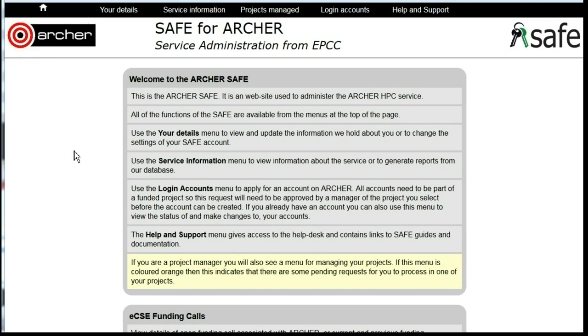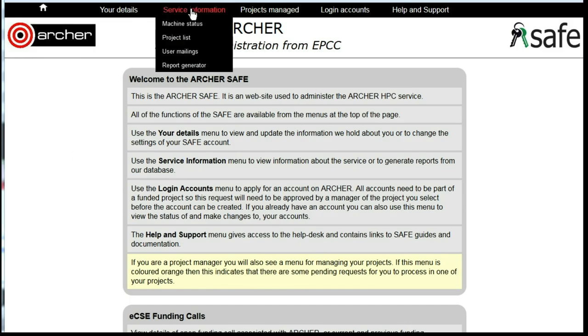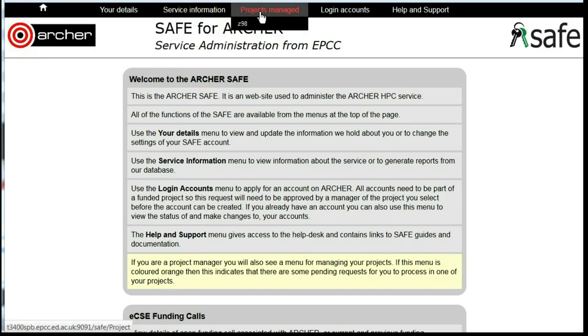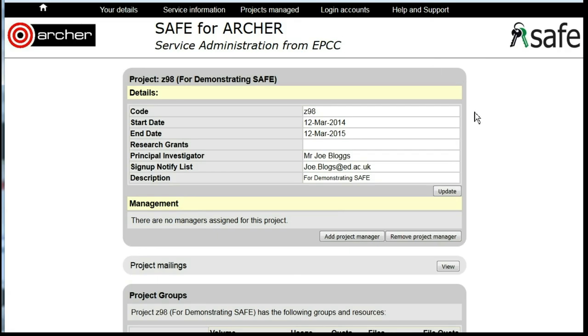Sending a project mailing to all members of a project. Log in to SAFE and under Projects Managed, choose the project.